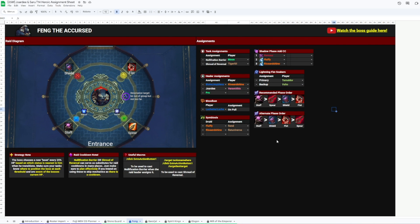Then, onto Feng. We've got the usual stuff as well as Lightning Fist Soakers, Shadow Phase adds, CC assignments, and the recommended phase order listed here.